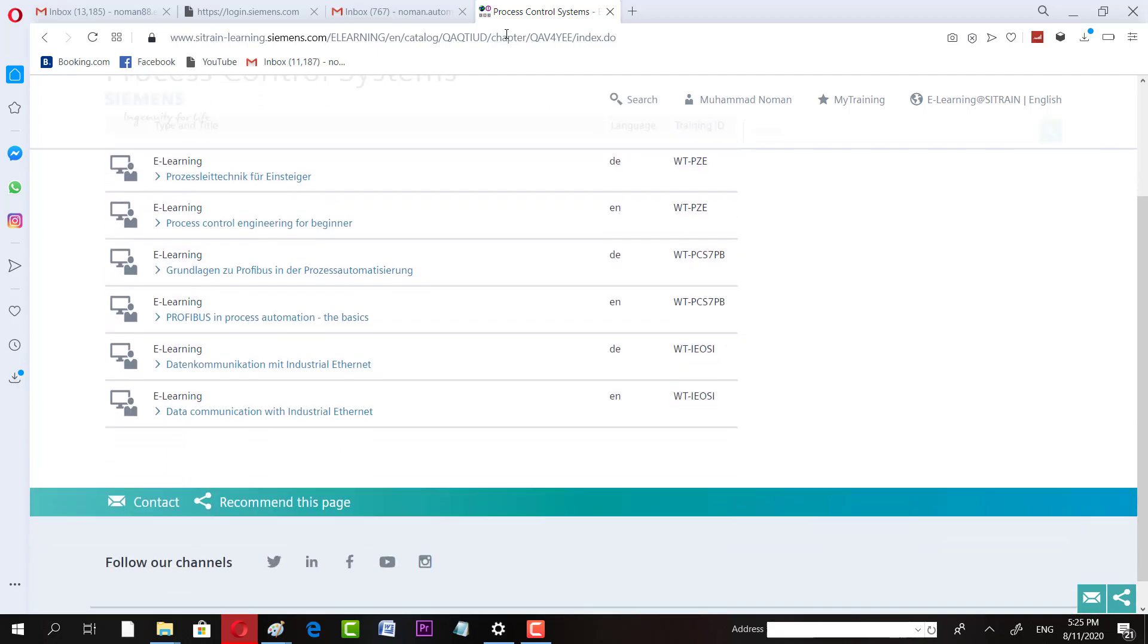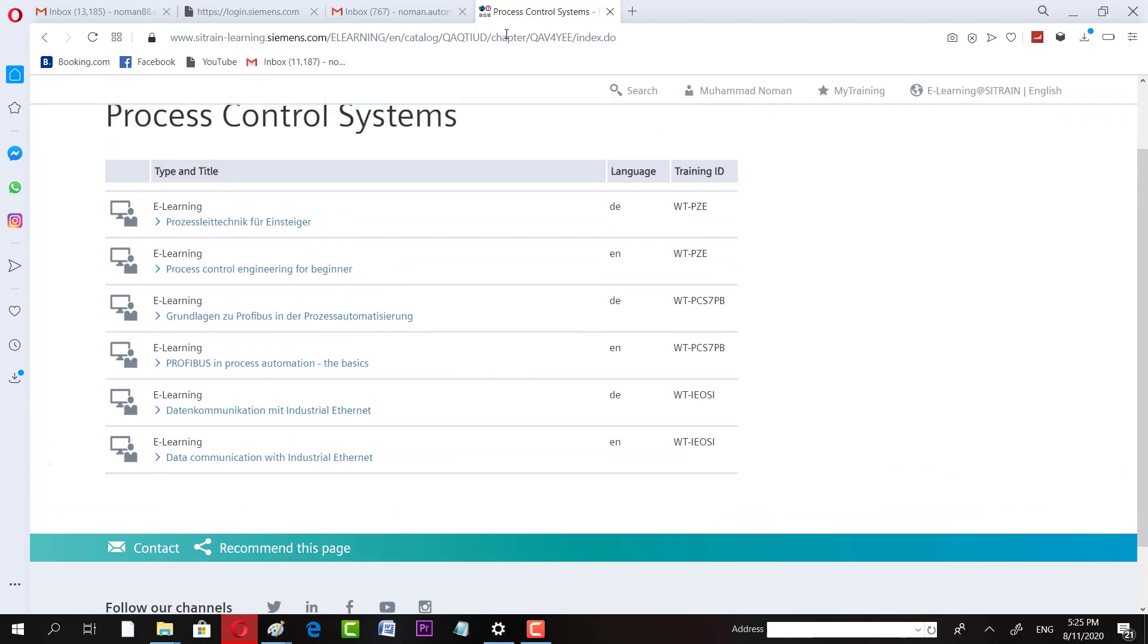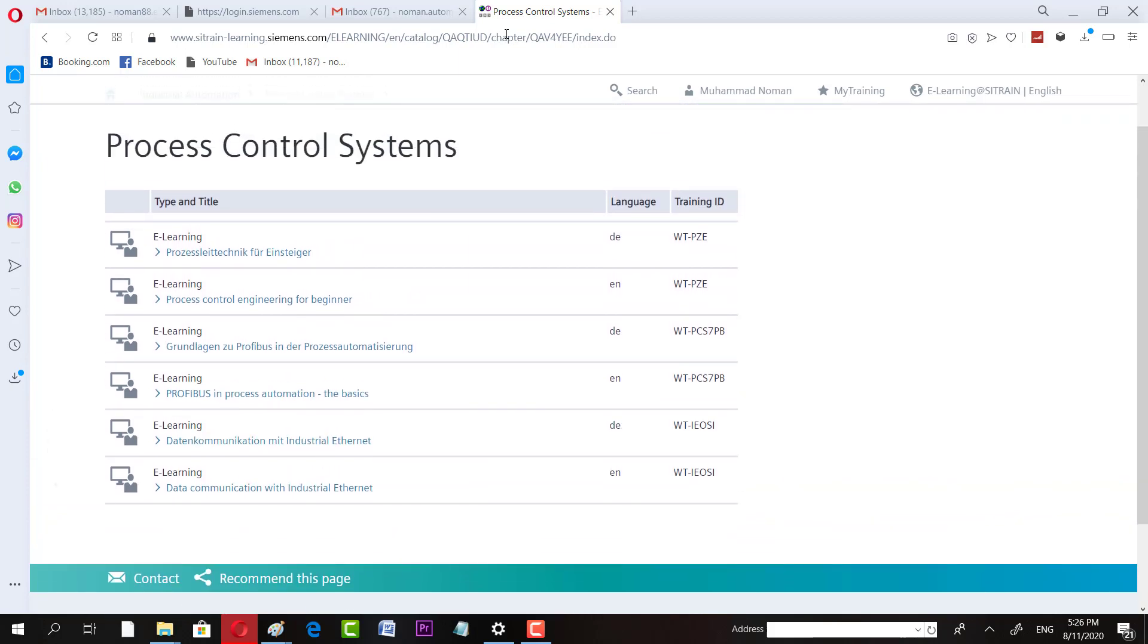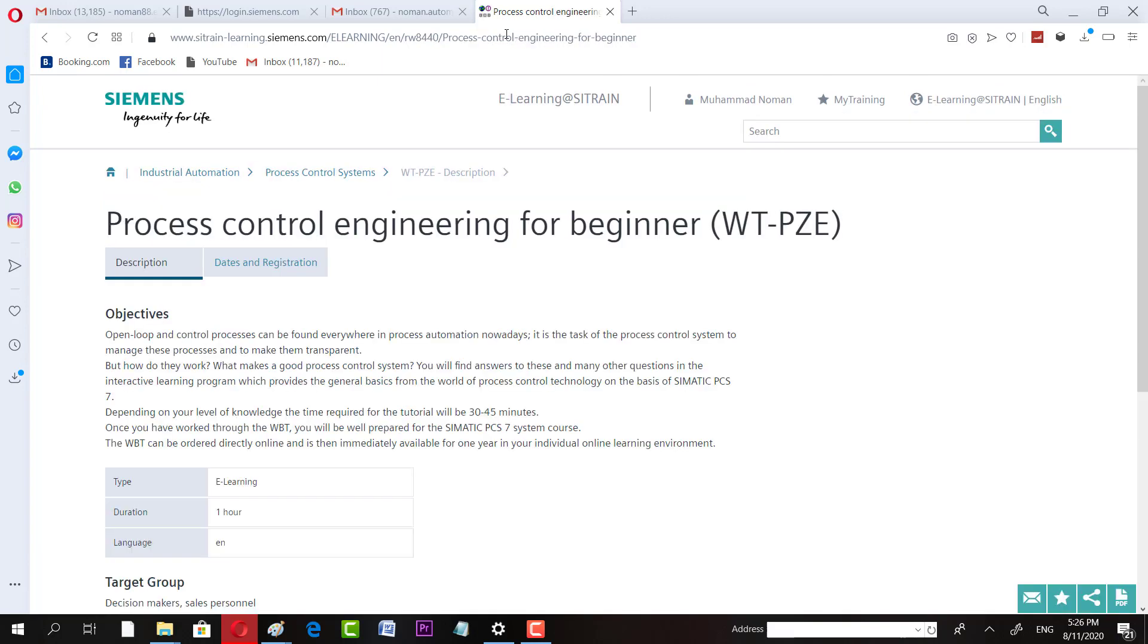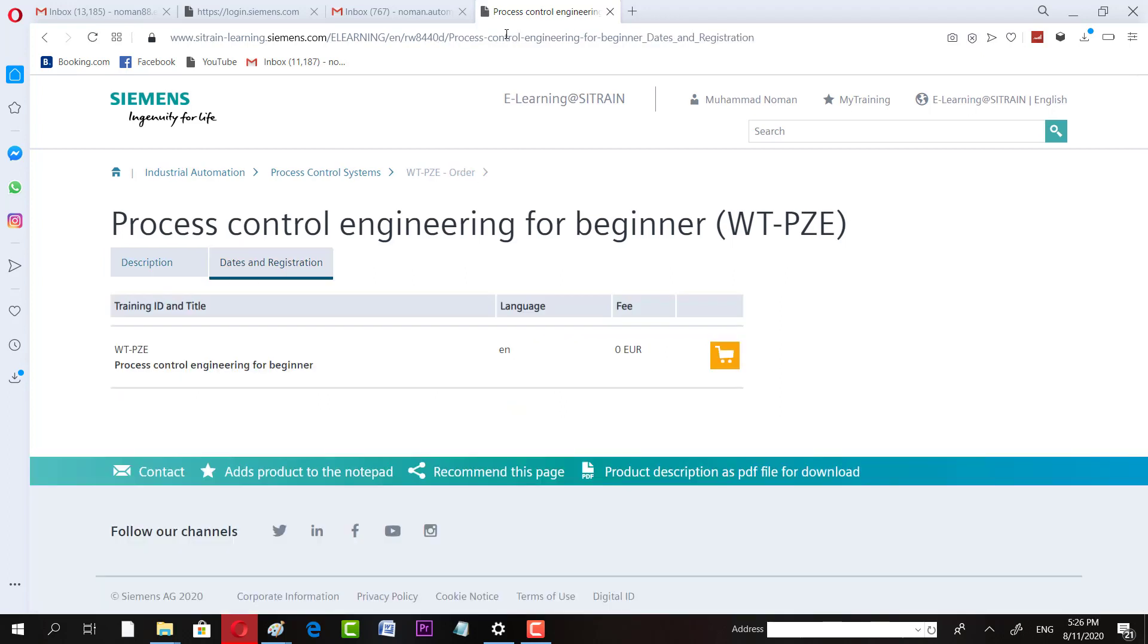When you sign in, you have these interfaces open. Then, let's suppose you have any course. For example, Process Control System related courses, Process Control Engineering E-Learning. I click on this course. Here, I go to date and registration. Here, I can enroll in this course.